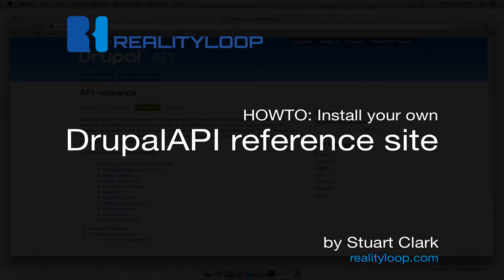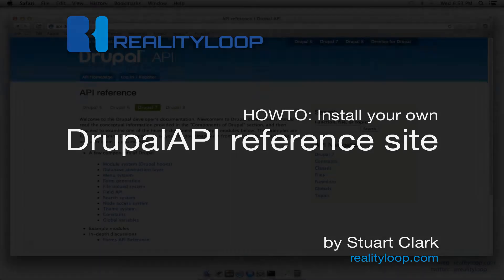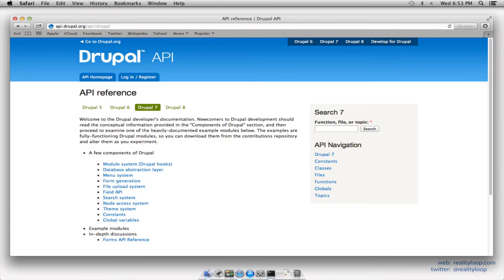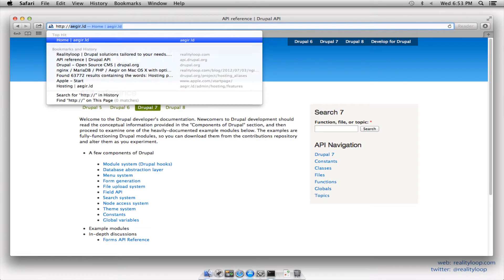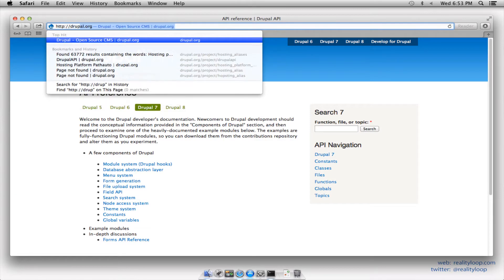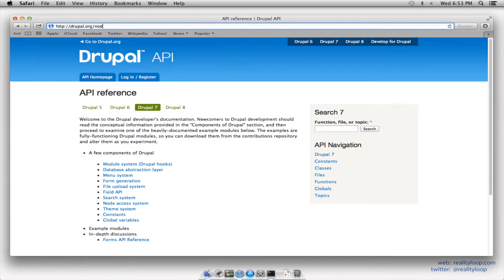Hi, I'm Stuart Clark of Reality Loop, and in this video I'm going to show you how to set up your own local copy of the Drupal API reference site, similar to api.drupal.org. So whether you're stuck on a 20-hour flight, or you're trying to code in a low reception area, you'll still have easy access to all the essential Drupal core API documentation.